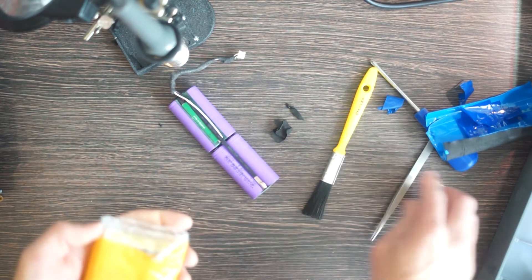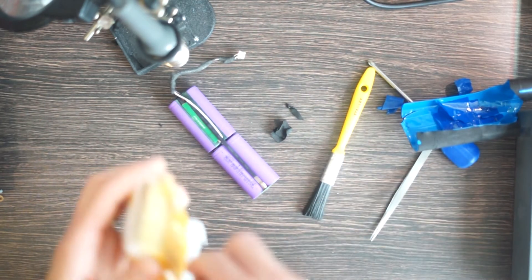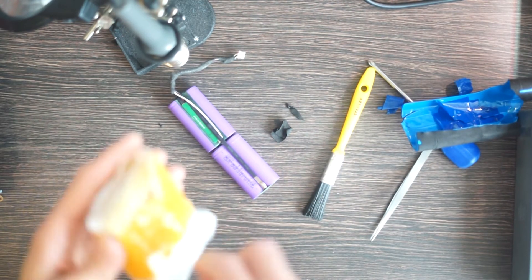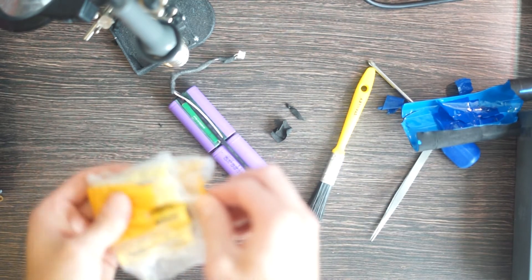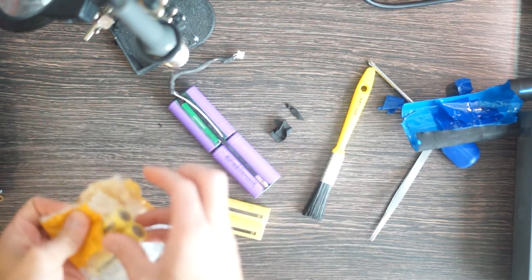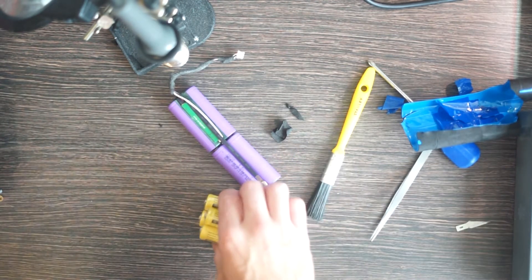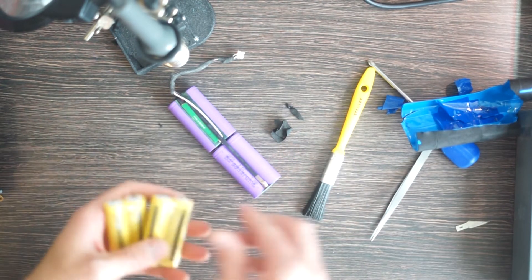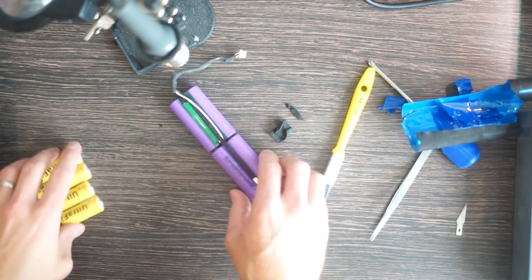Anyway, here are the new batteries which have a name which is apt for this video because it seems like I'm creating a fire risk here. Ultra fire.